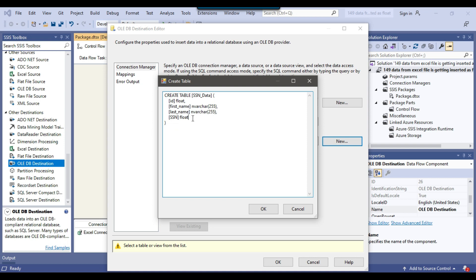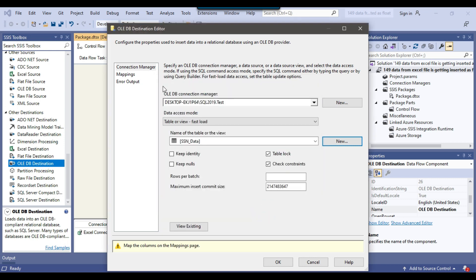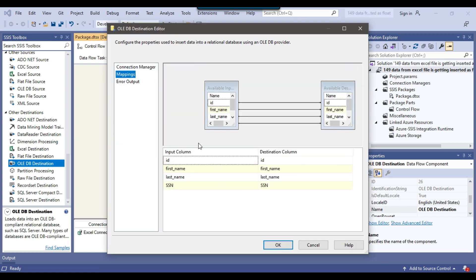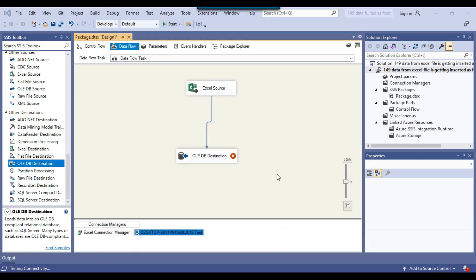What the SSIS package does is it reads a few lines of data from the Excel file and then decides what the data type will be. It read the first few lines from the ID column and got values like 1, 2, 3, 4, so it determined the data contains float data. Similarly, for SSN it read the first few lines and concluded the data contains float data. That's why it has assigned float as the data type for both ID and SSN. I'll click OK, then preview to verify the input and destination column mappings, and click OK.